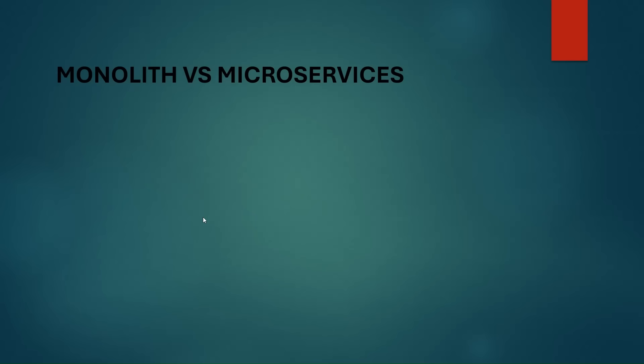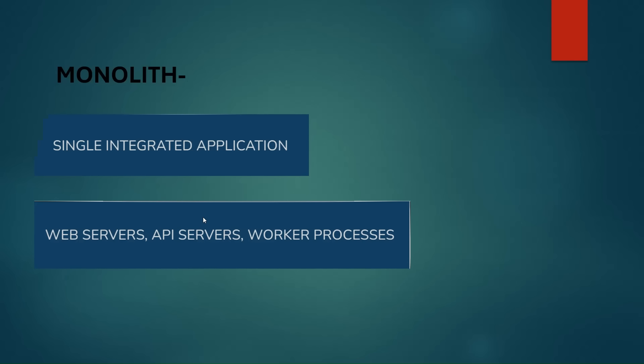So what is a monolith? Monolith is when all our code base is integrated into one single application or service. It has all the features, all the code base into the single application. Since all the code is integrated into a single application, it is usually very complex and difficult to maintain, and a huge team of developers is needed to maintain the monolith application.